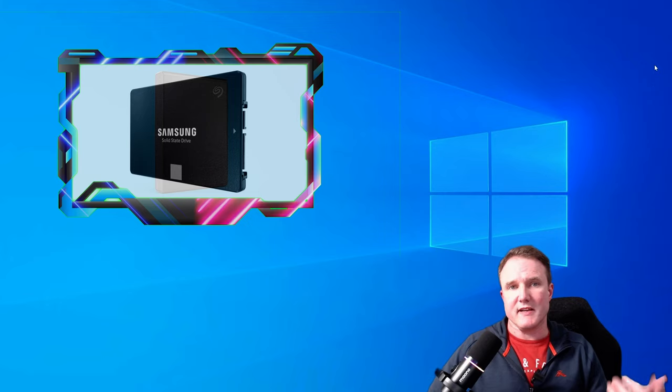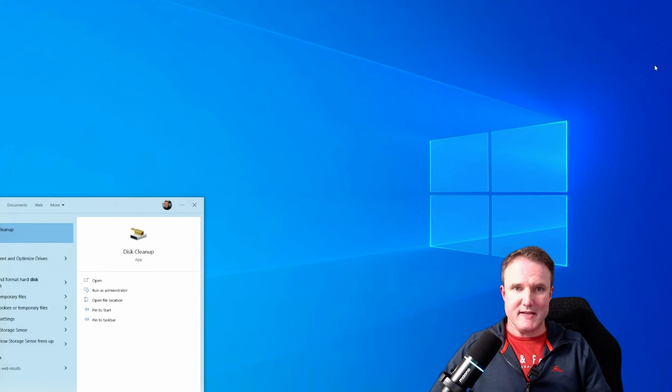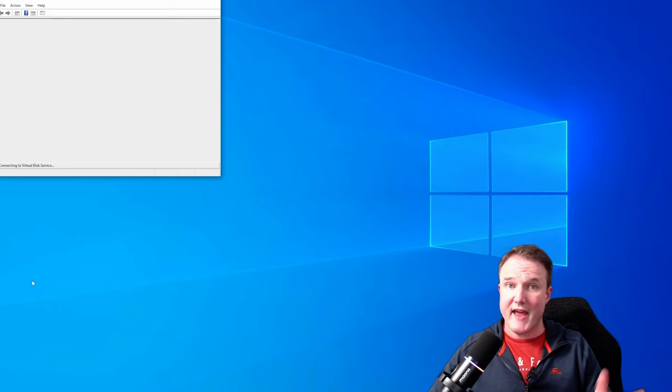First things first, let's open up the disk management tool. Now in order to do that, press the Windows key to bring up the Windows home menu, type in disk, and then there is a create and format hard disk partition option. So just click on that.